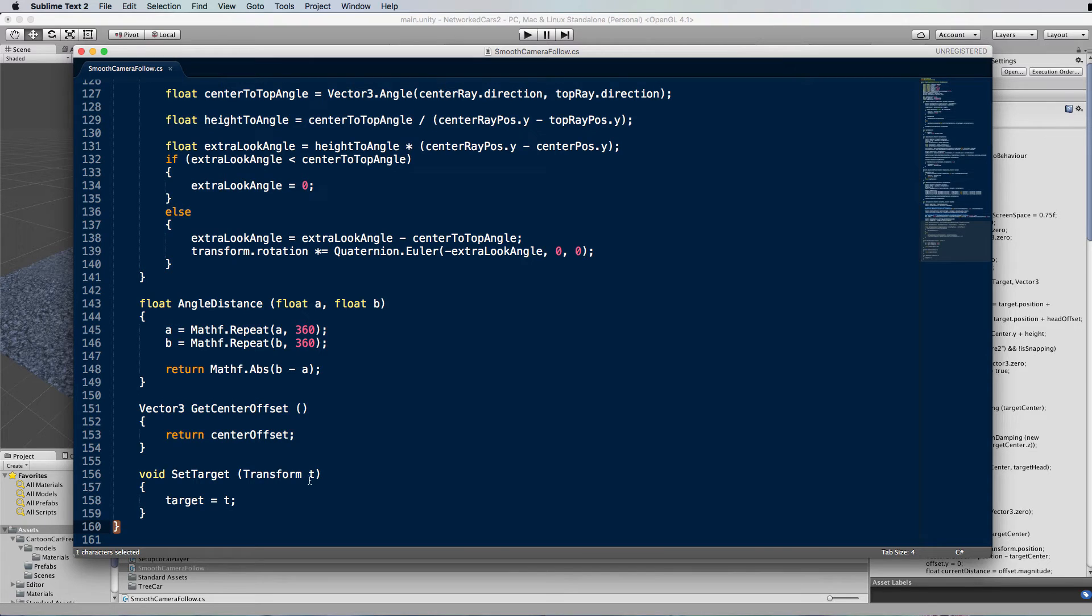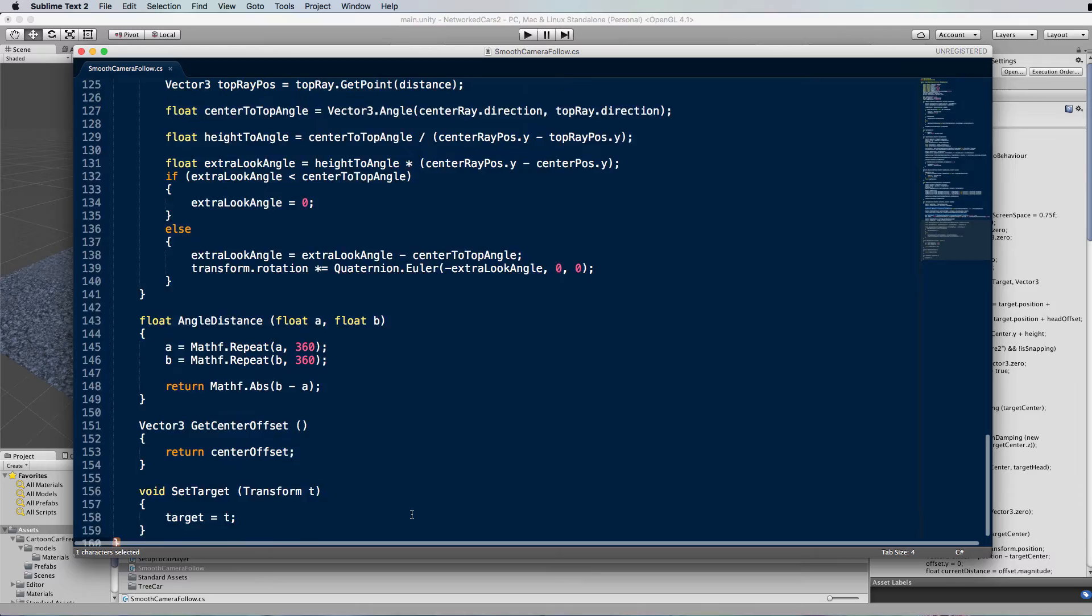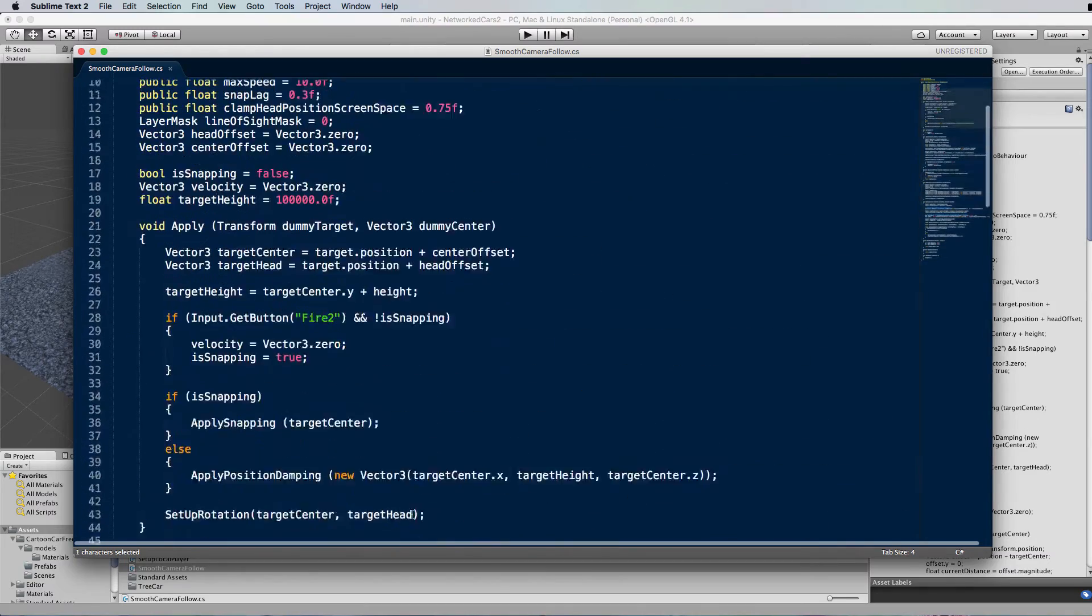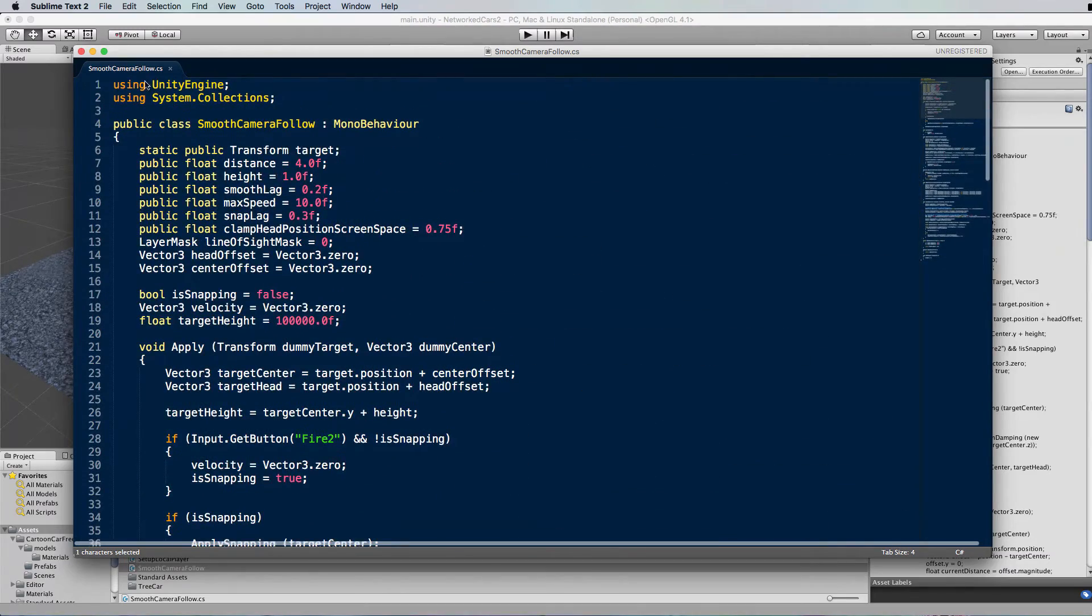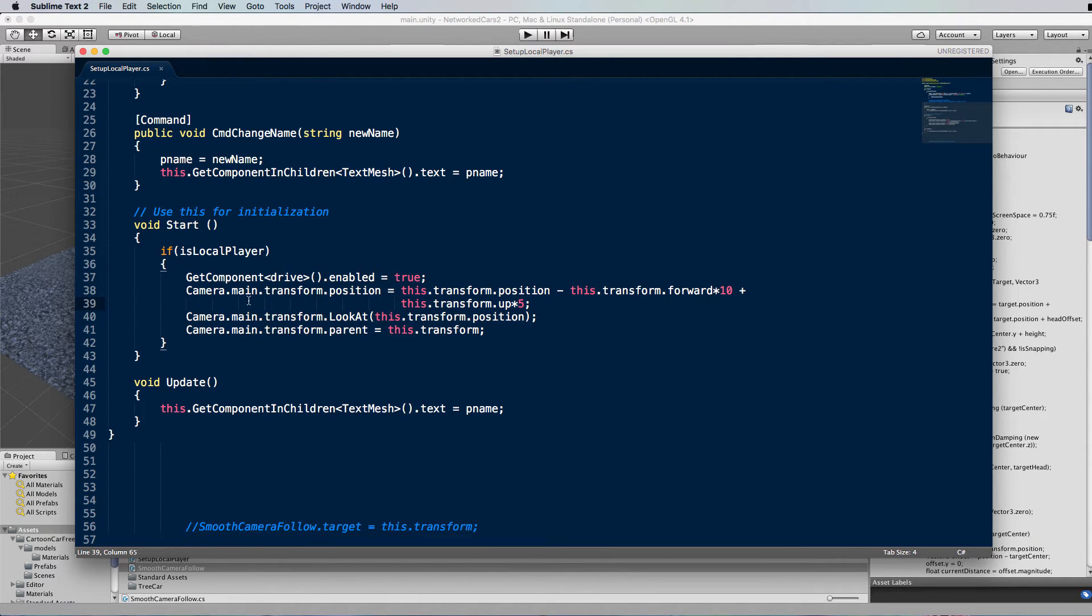Okay, and then there's a few extra functions at the bottom that just do a few extra calculations for you. And then this extra bracket here, that's the bracket for the class, so you know you're at the end. All right, so that is the smooth camera follow script. I'll just shut that down. Now that is attached to the main camera.